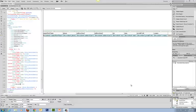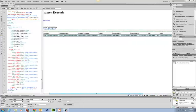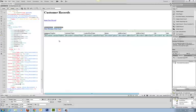So far we've already set up a new website with a connection to a database. We've created a page that displays the records from that database, and we have set up a place to scroll through those records and to create a new record.